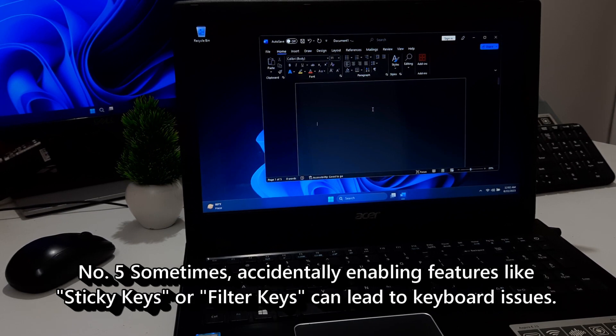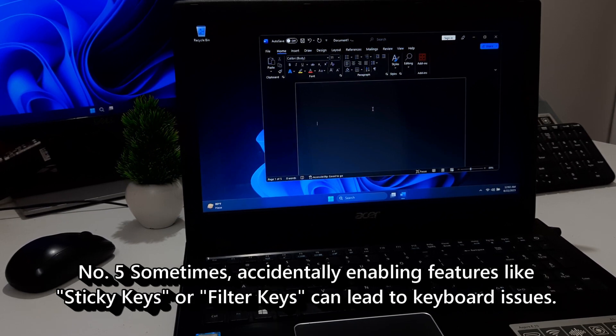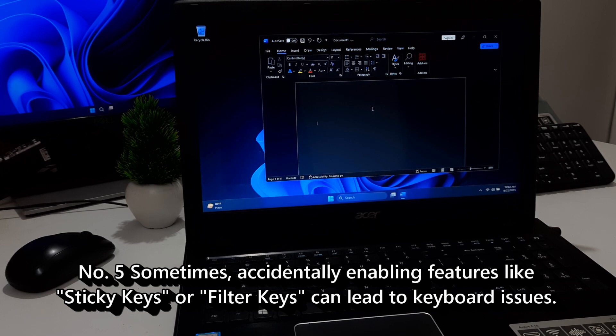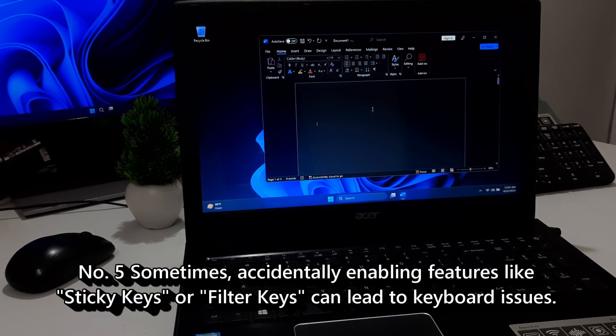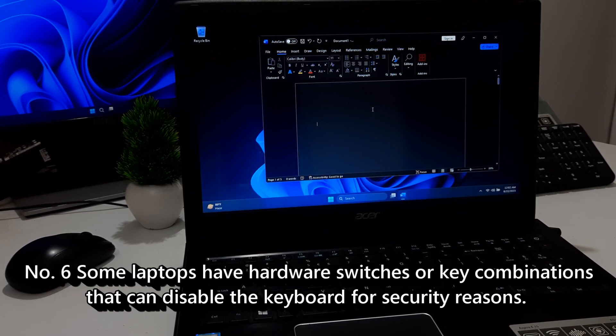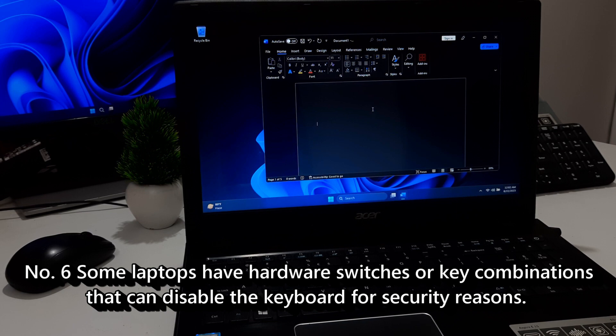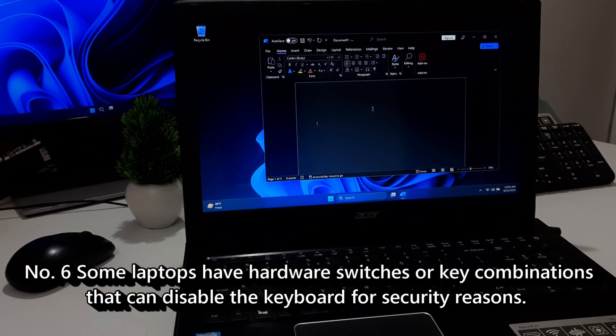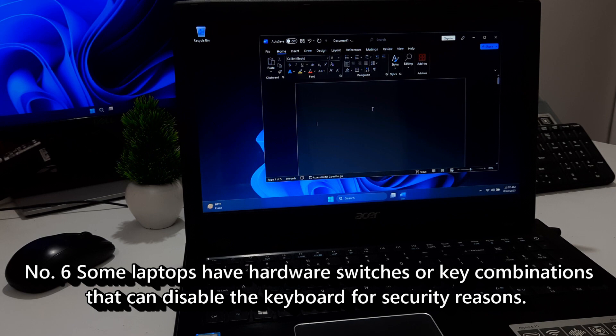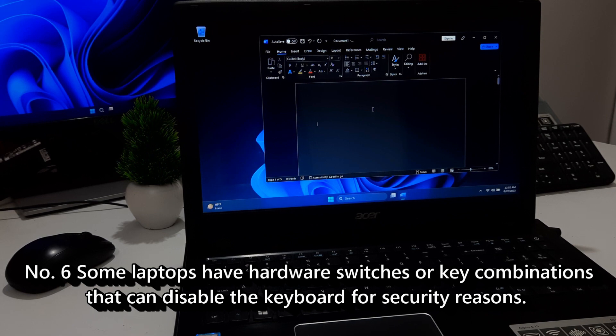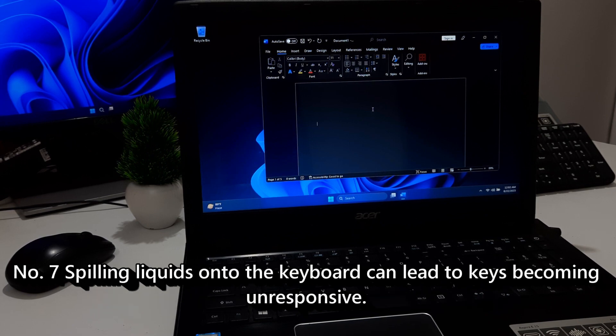Five, sometimes accidentally enabling features like sticky keys or filter keys can lead to keyboard issues. Six, some laptops have hardware switches or key combinations that can disable the keyboard for security reasons.